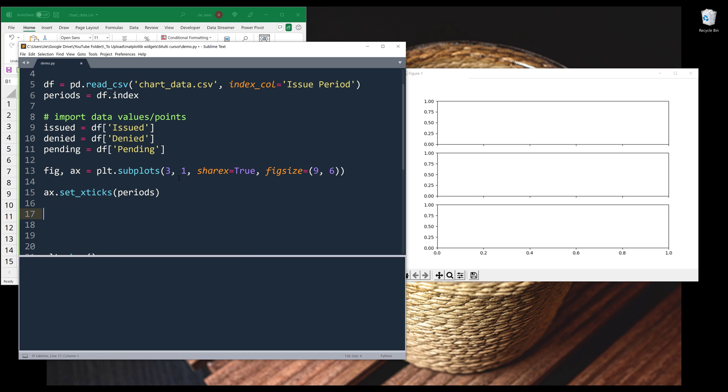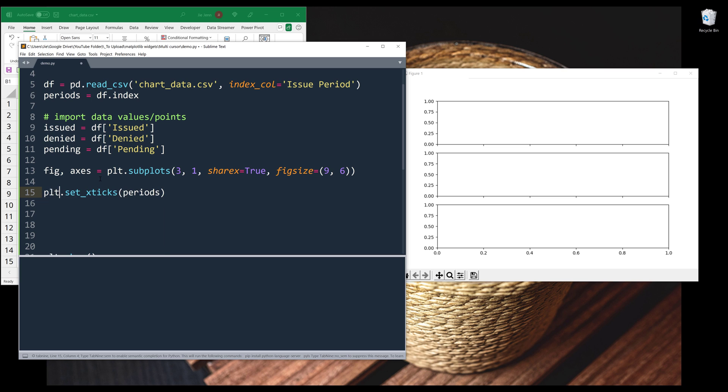I'm going to reference the ax object, then set_xticks, and the labels are coming from years object. Now I'm going to construct my line graphs. And here, let me rename this to axs. Here, let me change that to plt. And now it's the set_xticks method instead.